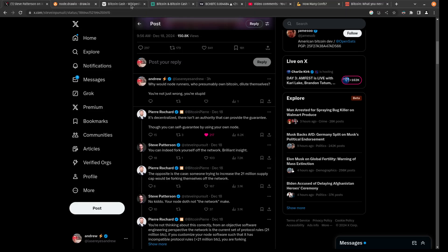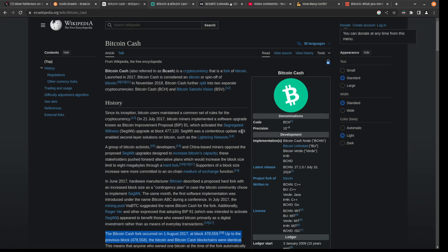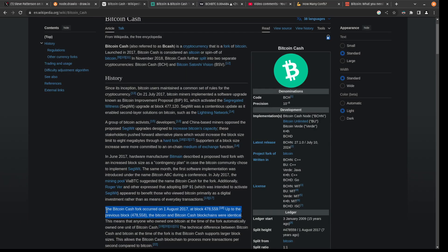We can stop and go look at Bitcoin Cash, which is a fork of the Bitcoin network where they wanted something else. They thought Bitcoin should have faster block times and bigger blocks. So what did they do? Once they failed to actually change Bitcoin, they said, okay, we're going to create a fork and we're going to create our own version of Bitcoin.